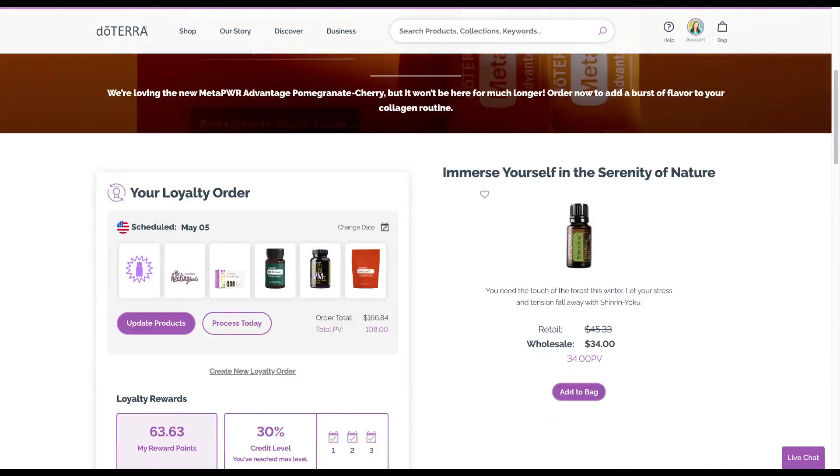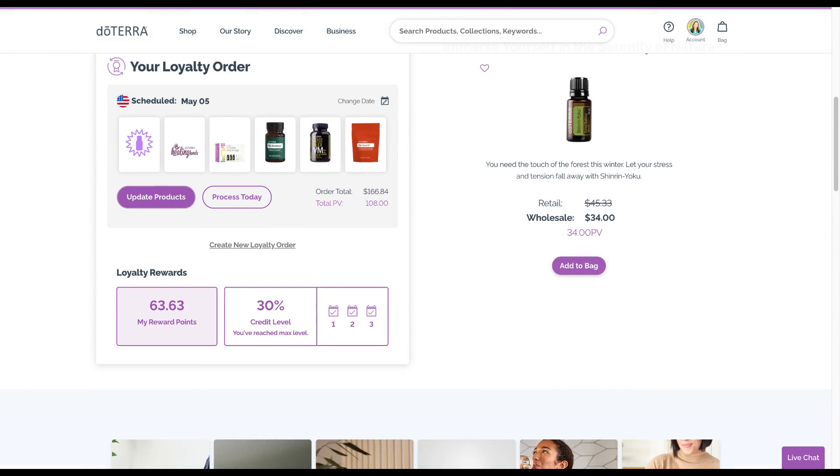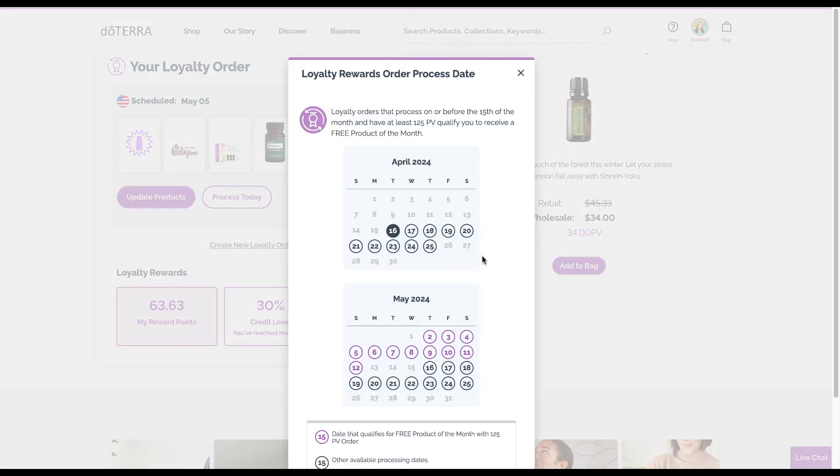I will explain how to set up a loyalty rewards order because this is how you'll get the most perks. You'll have a button that says create new loyalty order and you can pick the date. This is a monthly order that you can change and adjust every single month, you can cancel at any time, and you can change the date that it comes.